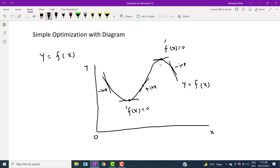In practice, we do not sketch the graph. That's why we need mathematical tools to tell us at which point the function is at its maximum and at which point it is at its minimum. To confirm whether the function is maximized or minimized, we take the second order derivative.